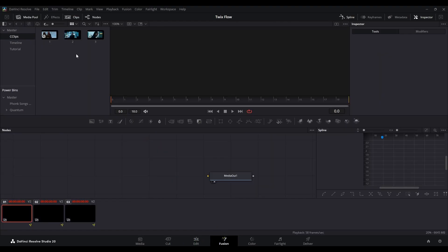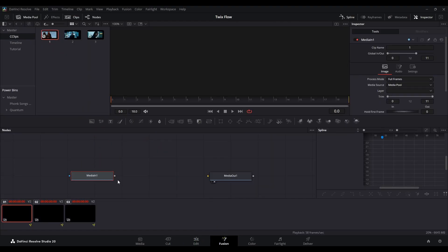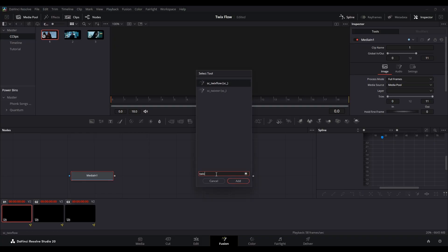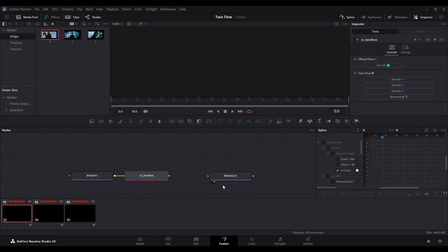Open the fusion composition in the fusion page. Drag the compound clip into the fusion space, press Shift Space, search for Twix Flow and click add, and connect it to Media Out 1.